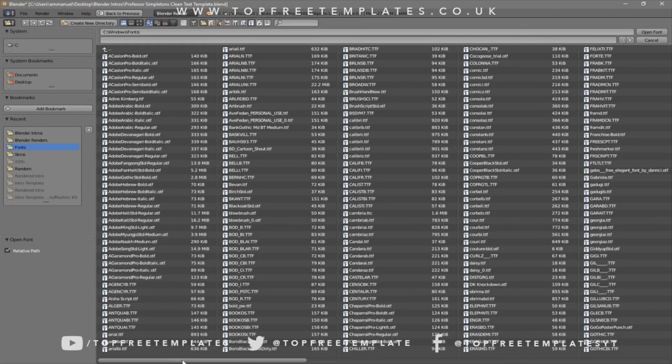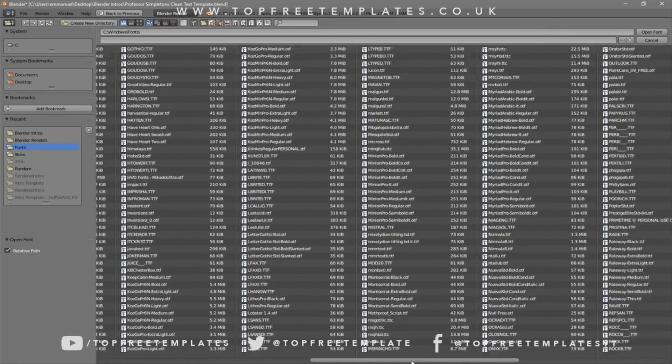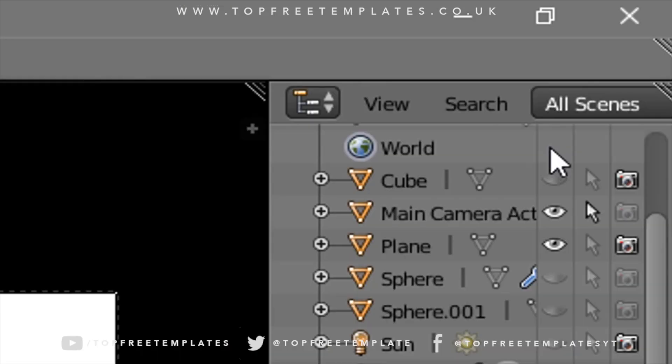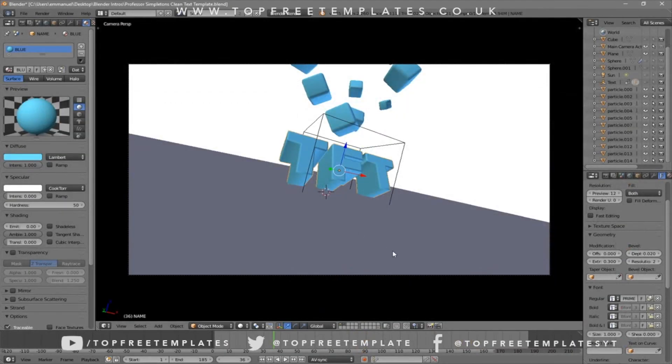Once you've found the font that you want, just click on it and then click Open Font. Now we've changed the font.